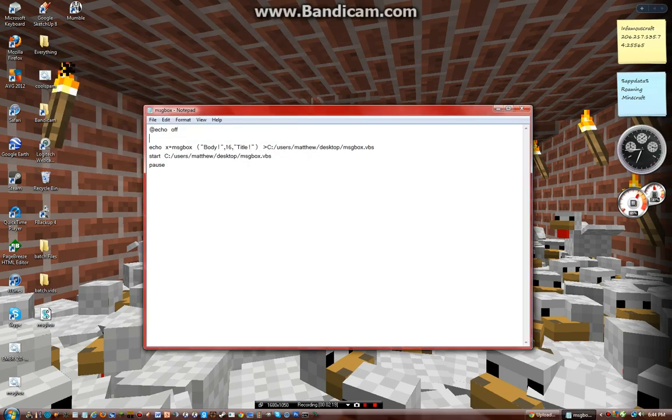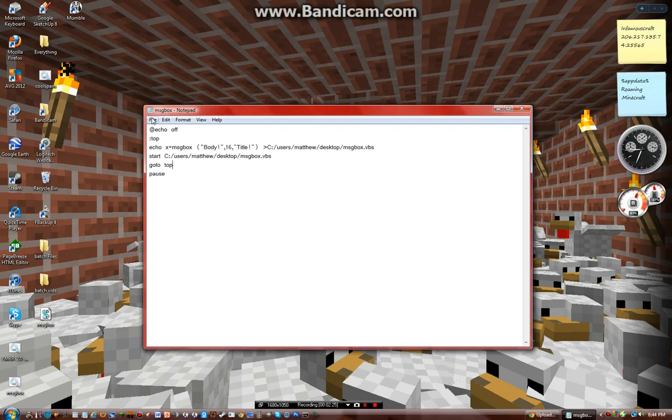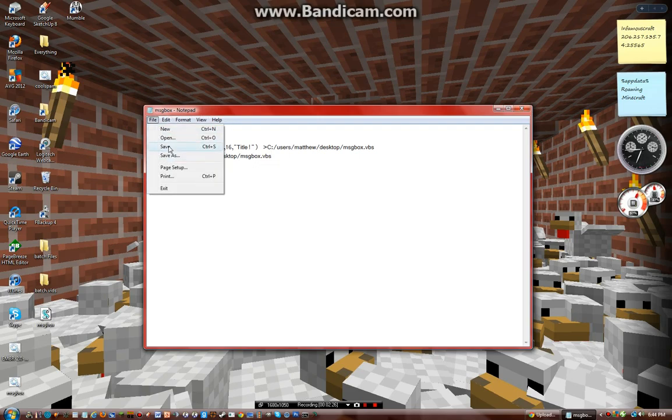is you can do like 'go to top'. Save. Now if you watched my last video, you can do a timer.